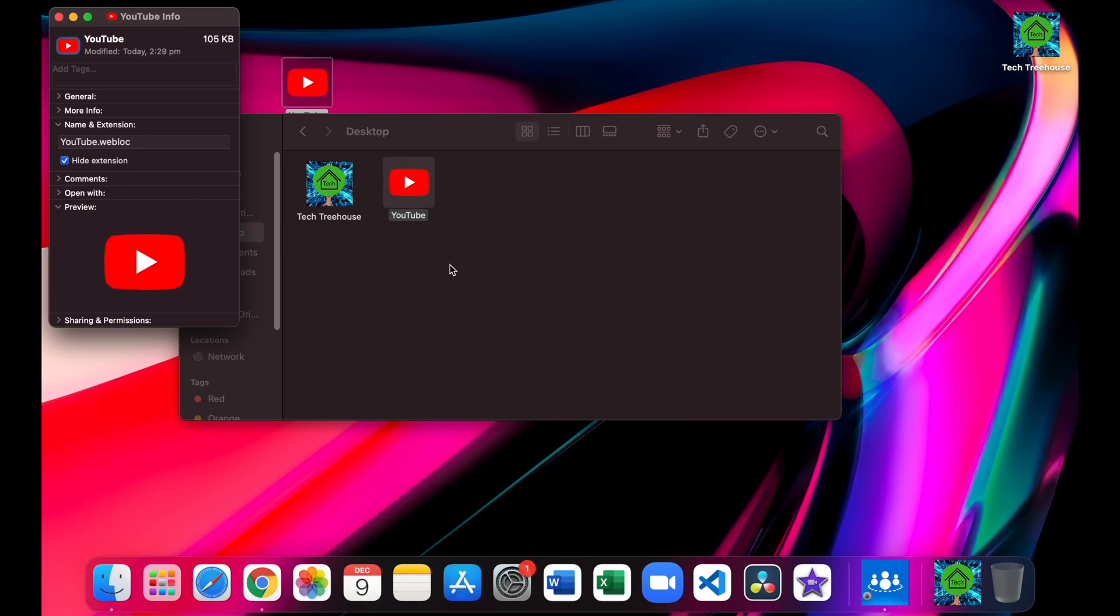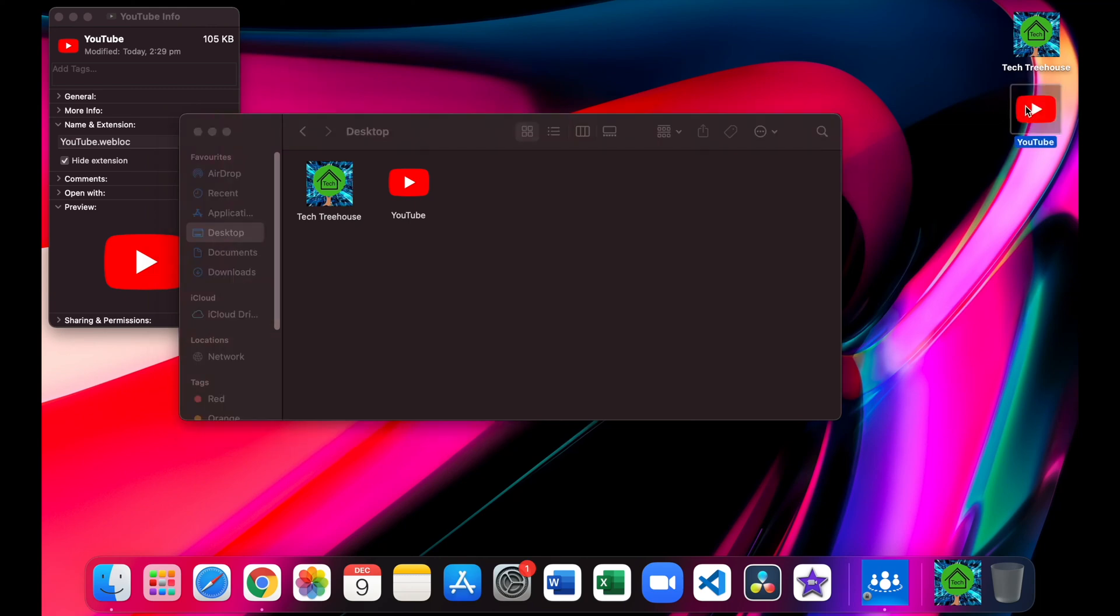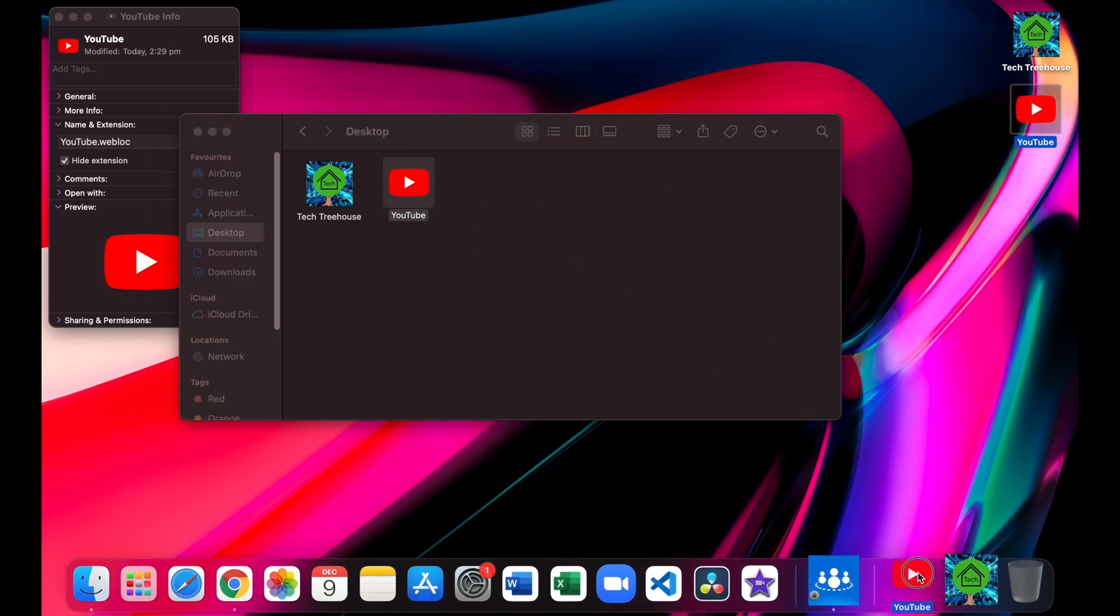You can drag it anywhere on your home page or you can drag it in your dock or both.